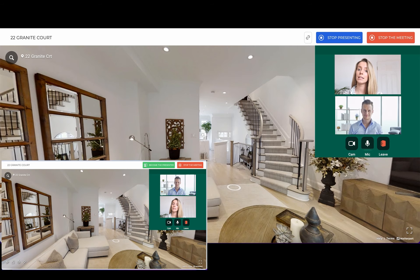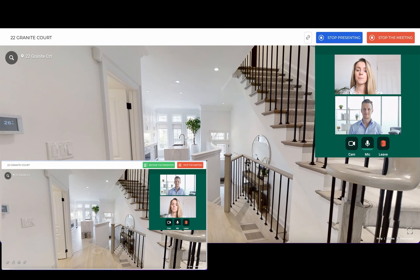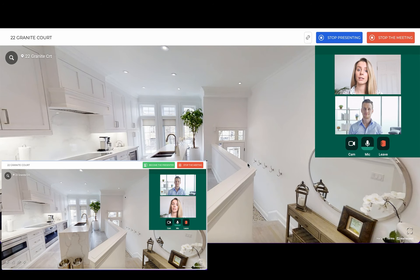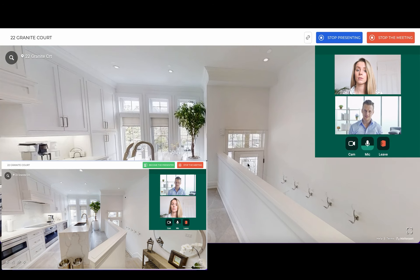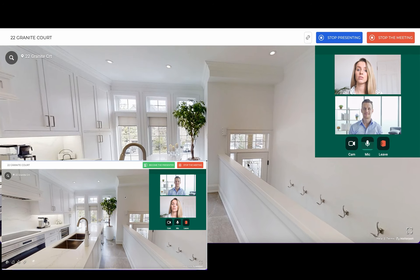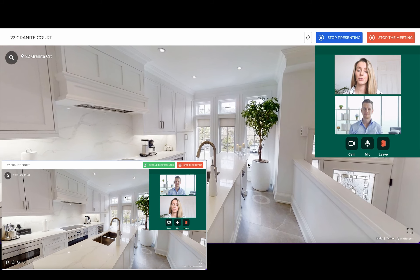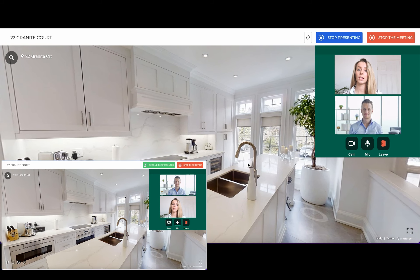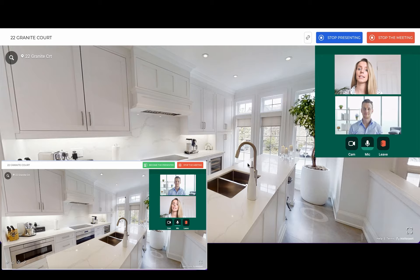It's a video conference that happens right inside your Listings 3D Tour, and it's like stepping into the virtual world where you can guide your guests through every part of the property. They can follow you closely as you describe each feature of the house. Your guests also have the opportunity to present, so you can engage in discussions about the favorite aspects of the property, fostering meaningful connections.